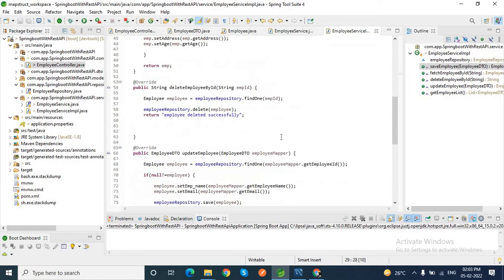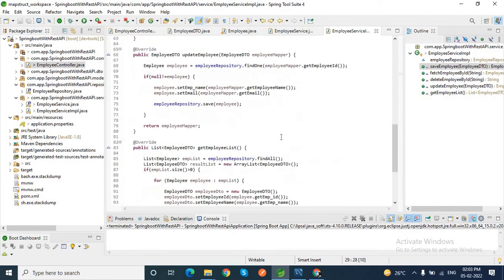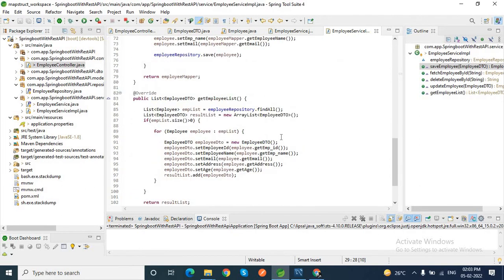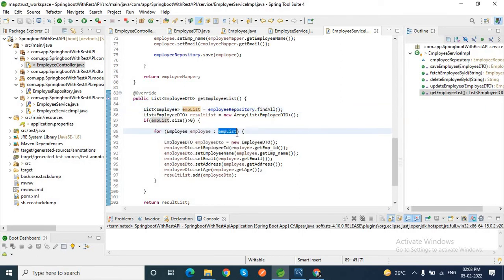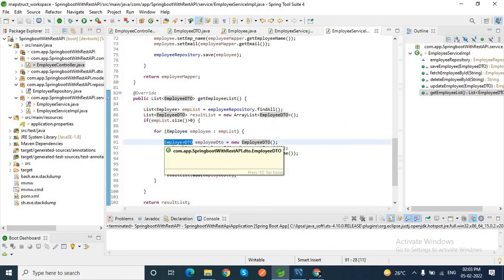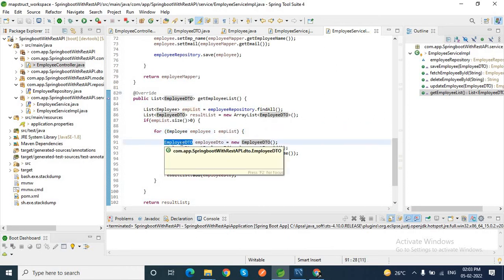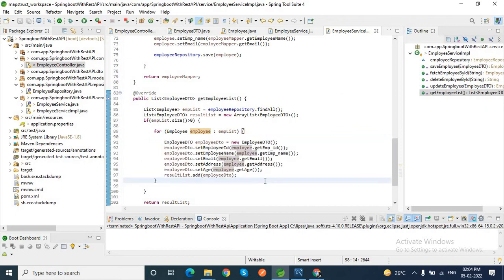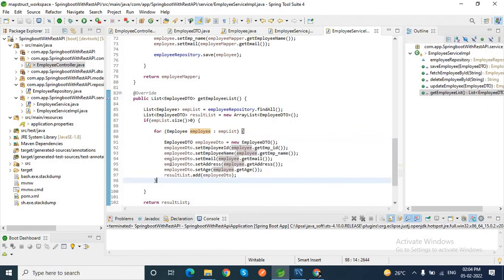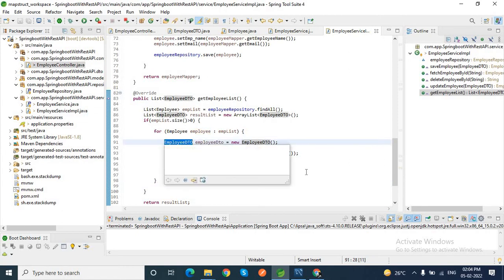Similarly, if I go to another method - to fetch all the employee list - if I check this one, then I need to find all the employee objects from the database. Then I need to iterate this employee object. Again, from this database object, I need to convert it to the DTO object. I'll get all the values from the database object, then set it to the employee DTO object. In this case also, there might be a chance that we will set any wrong value to a field, or any field may be missed at the time of setting.